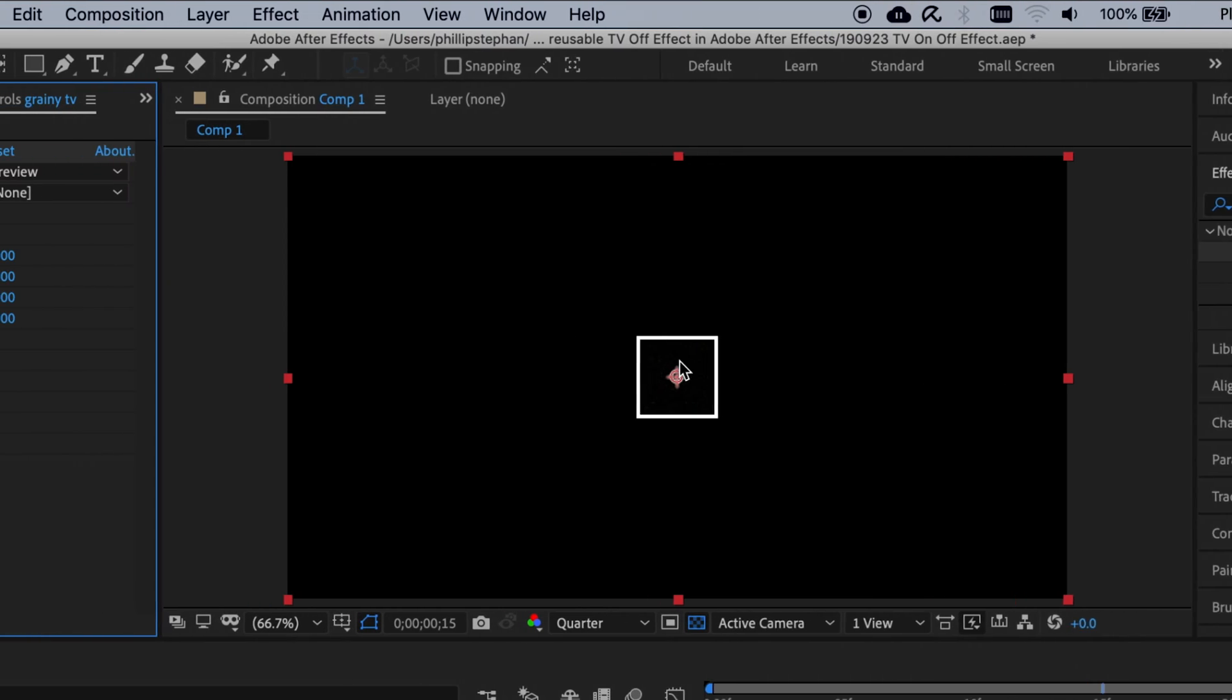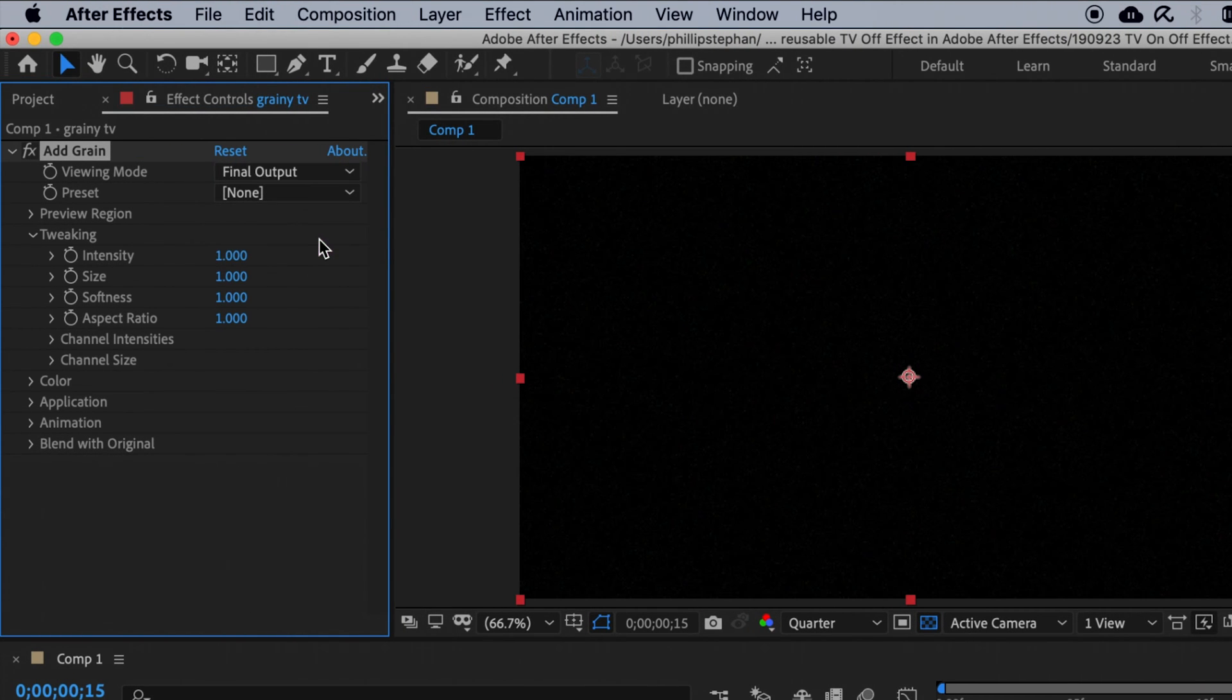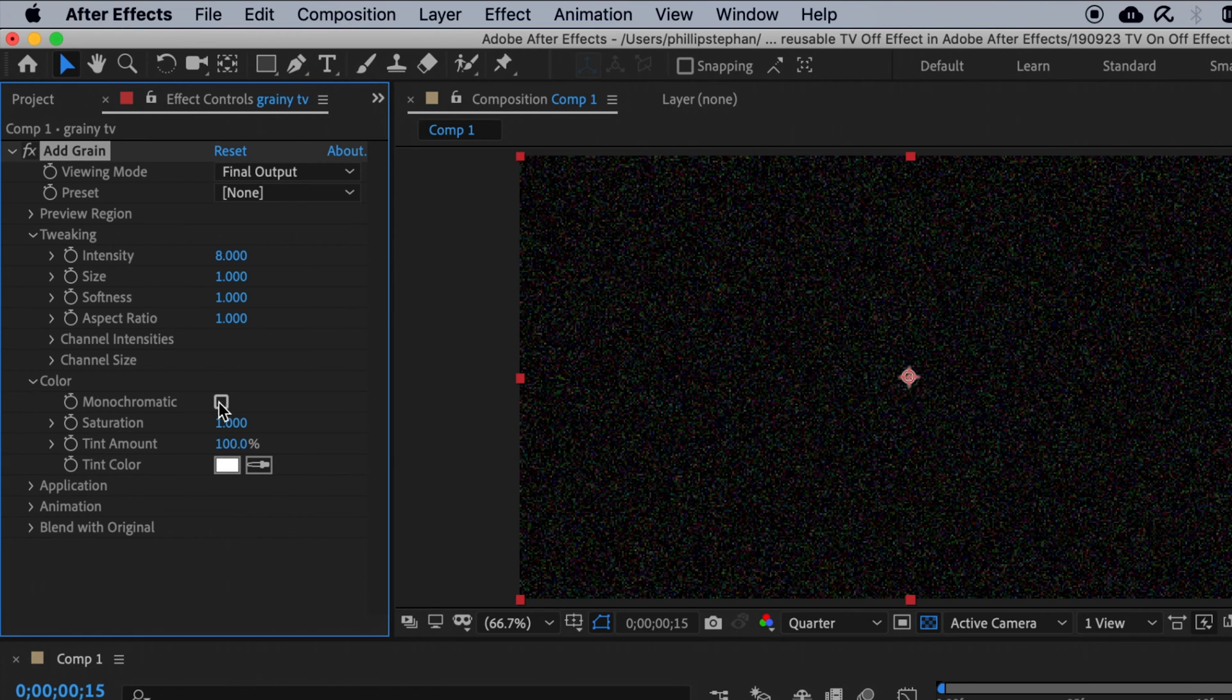Then we're going to change the viewing mode to final output, increase the intensity to 8, and change the color to monochromatic.